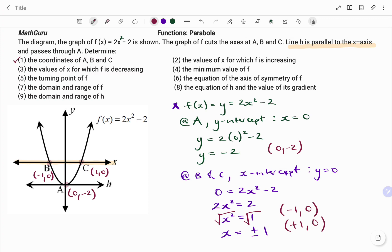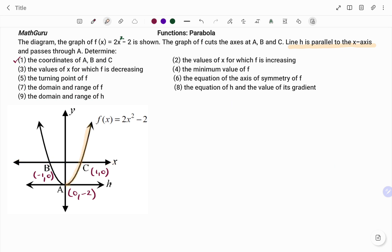The second question says the values of x for which f is increasing. If you look at the graph of the function, you'll see that at the points where the function f is increasing, it's on the positive side of our x-axis. So we have x increasing on the right-hand side. That means for question 2, the function is increasing where we have the value of x greater than 0. On the other side, the value of the function is decreasing where we have x less than 0.